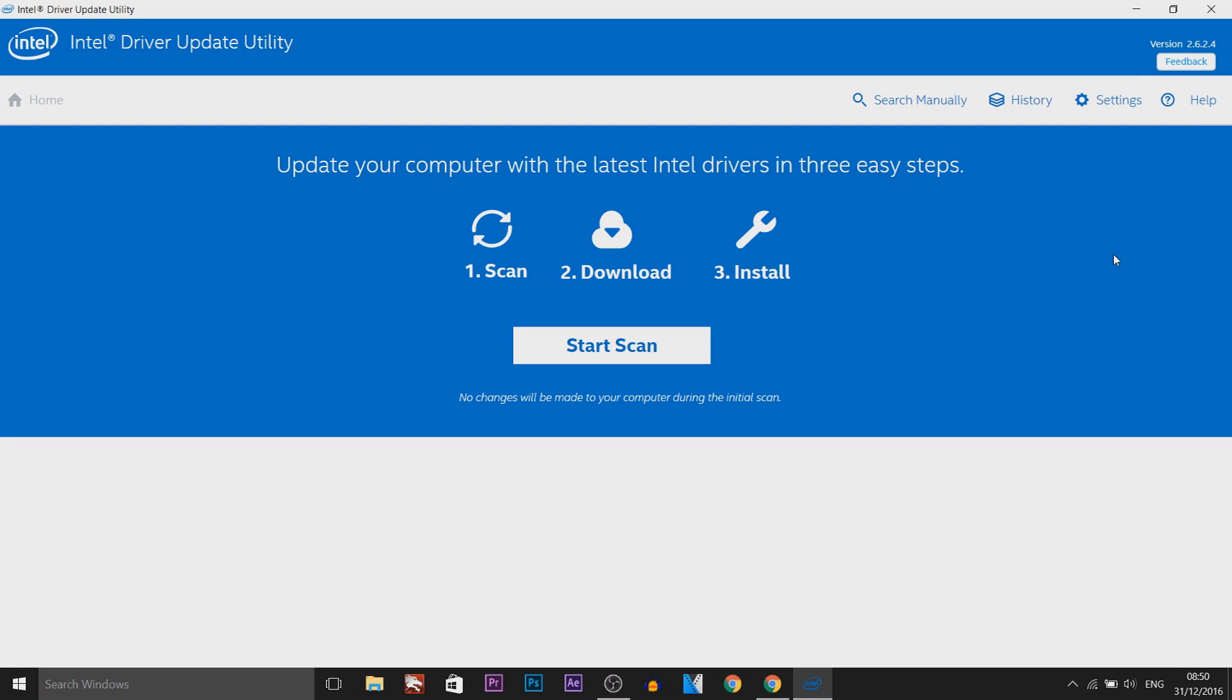When you open it up, this is what it will look like. As you can see, update your computer with the latest Intel drivers in three easy steps. All you would do is select start scan.